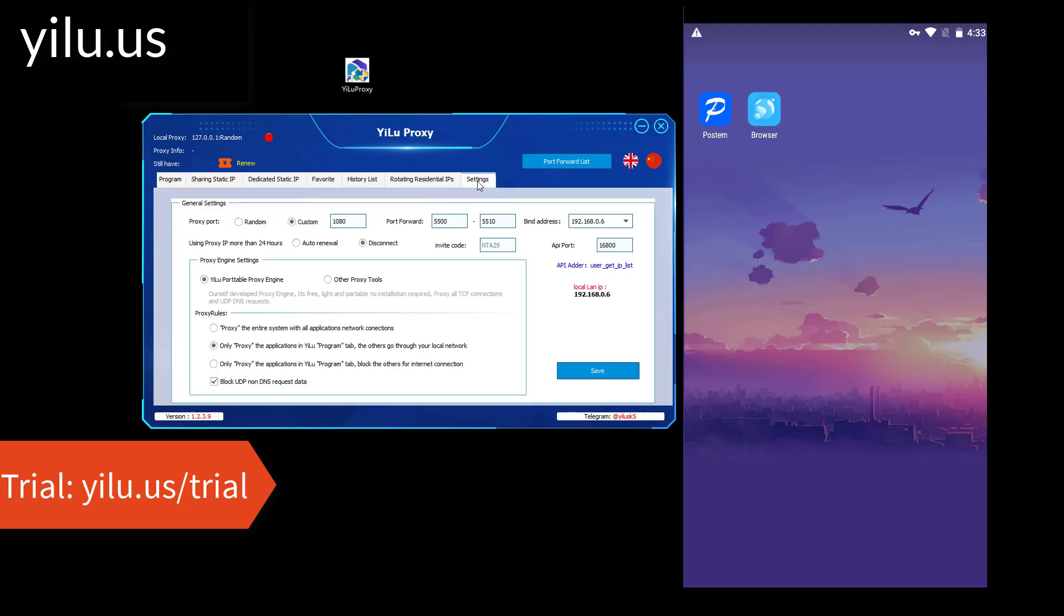First of all, configure YILU Proxy settings as shown in the video. Set your local LAN IP as the bind address. Don't forget to save.